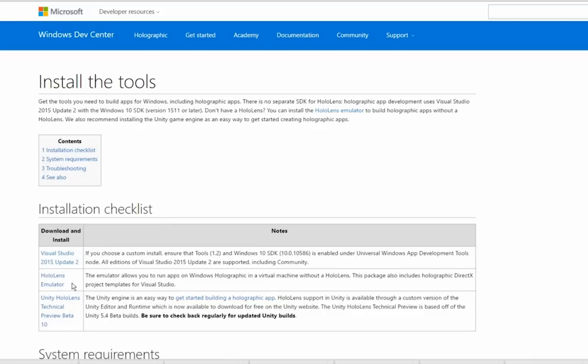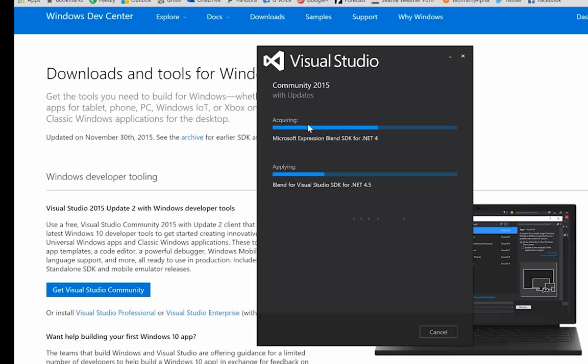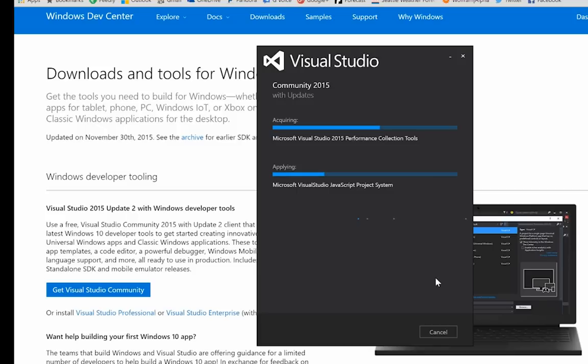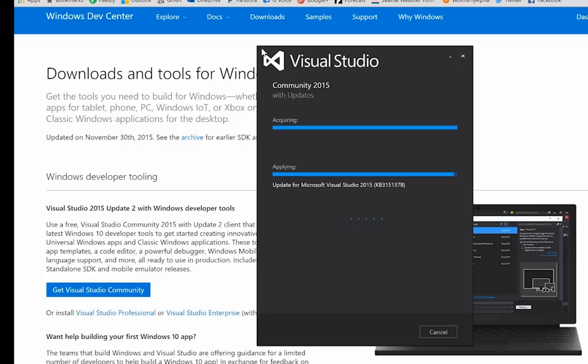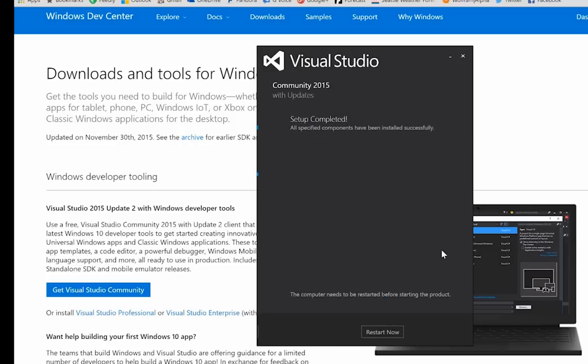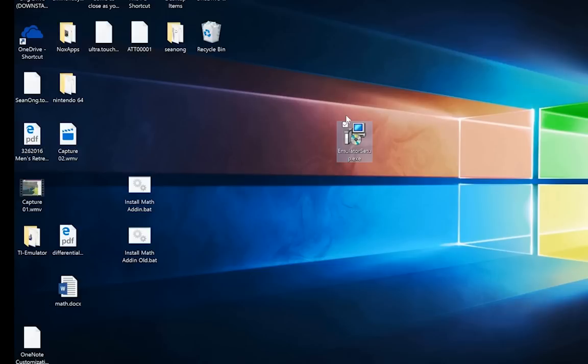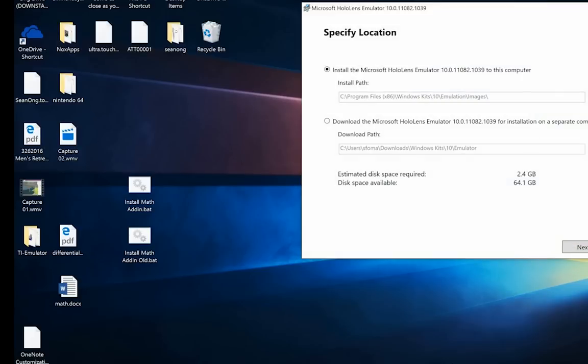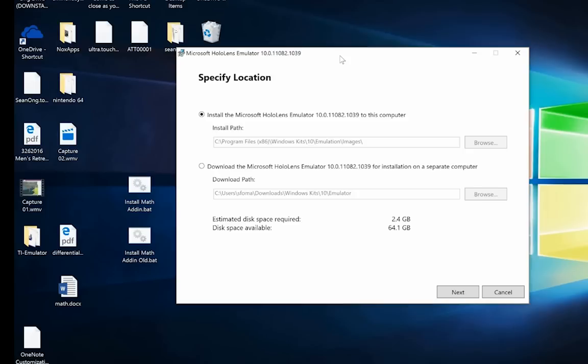Alright, so let's dive right in. The first thing you want to install is Visual Studio. As you can see here, I've got it installed. Again, the link is in my video description for you to be able to install this. After you install it, you're going to want to restart your computer and then you're going to want to download the HoloLens emulator. Again, the link is in my video description.